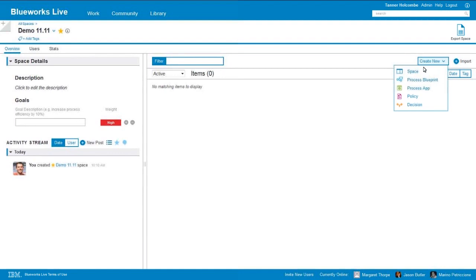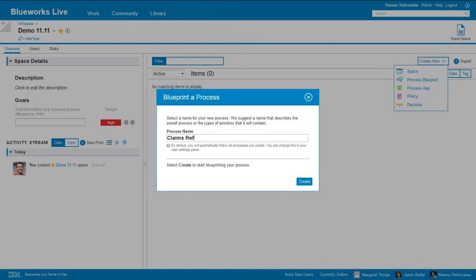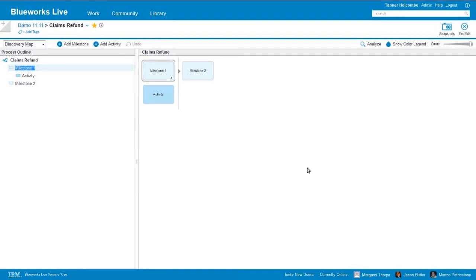From the space homepage we can go ahead and create a new process blueprint, and I will call this our claims refund process. When we create a new process from scratch, it's going to bring us to the view called the discovery map. We can also view our processes as a process diagram or flow chart, which most people are familiar with, and we also have a documentation view. So what we're looking at is the discovery map with two milestones and a single activity. Milestones being those high-level phases or checkpoints in our process, and then activities are the steps or atomic tasks that we take to move from milestone to milestone and progress through our process.